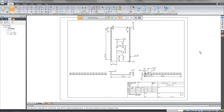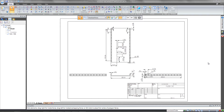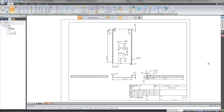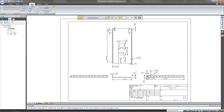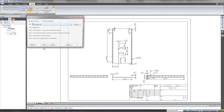In this next demonstration, we're going to focus on going from a 2D drawing into a 3D model. Whether this is legacy data within my company, or maybe a customer or a vendor provided me a drawing, what I need to do is create a 3D model from it. We have some tools inside of Solid Edge that allow you to do that very easily, one of those being Create 3D.